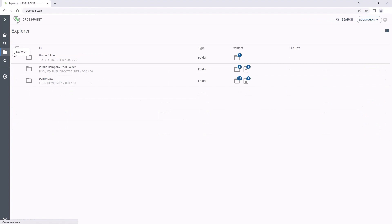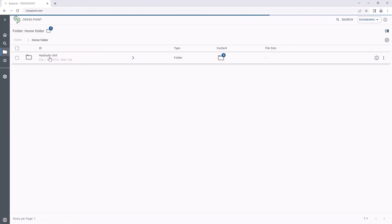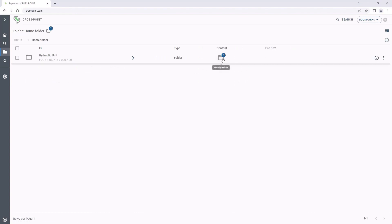Especially useful in this context, we will see already on the folder level whether there are datasets within the folder. This can already save search time.